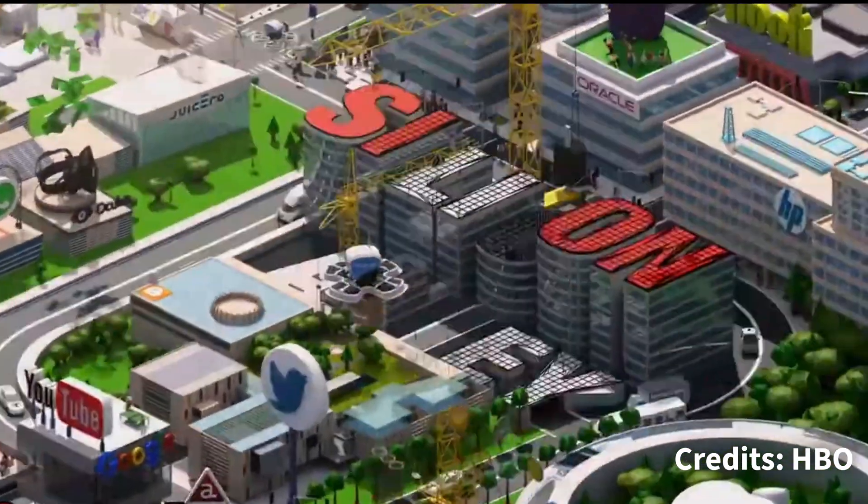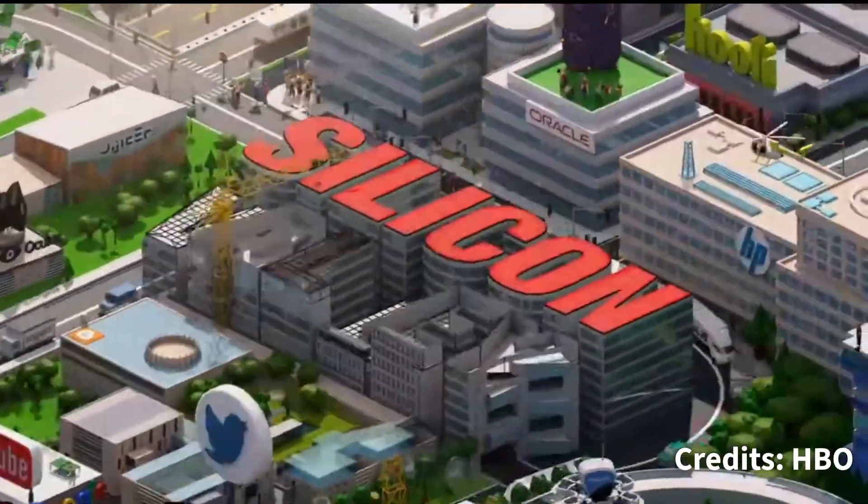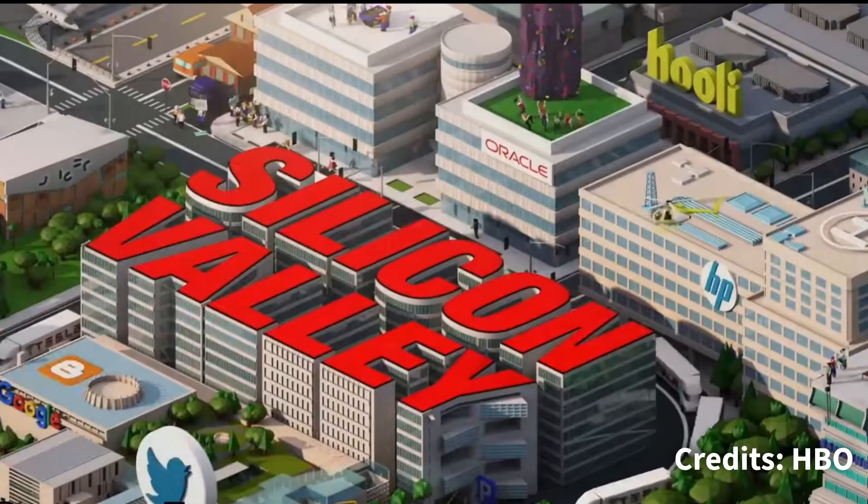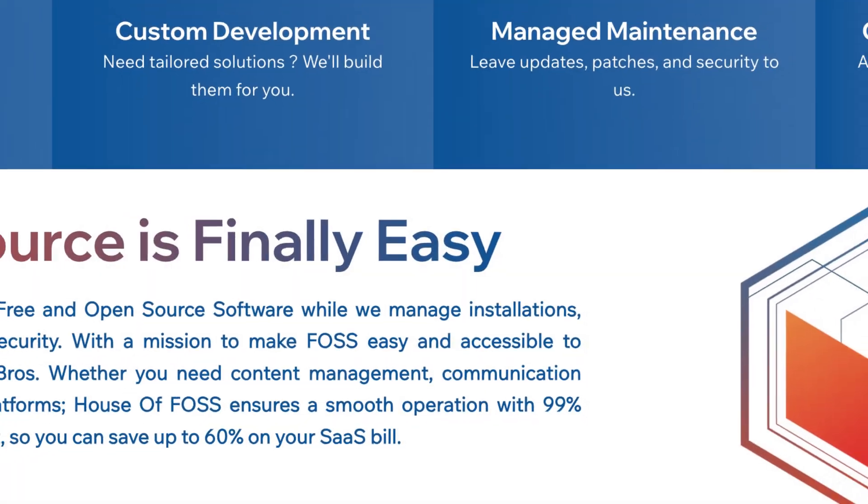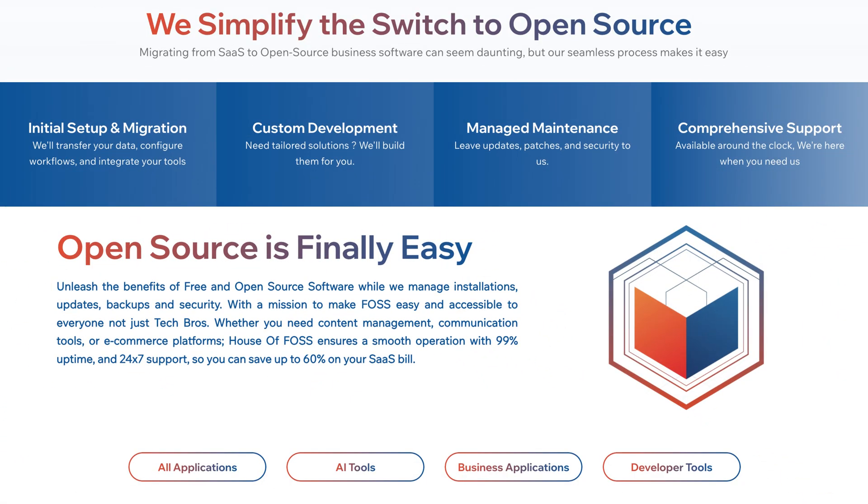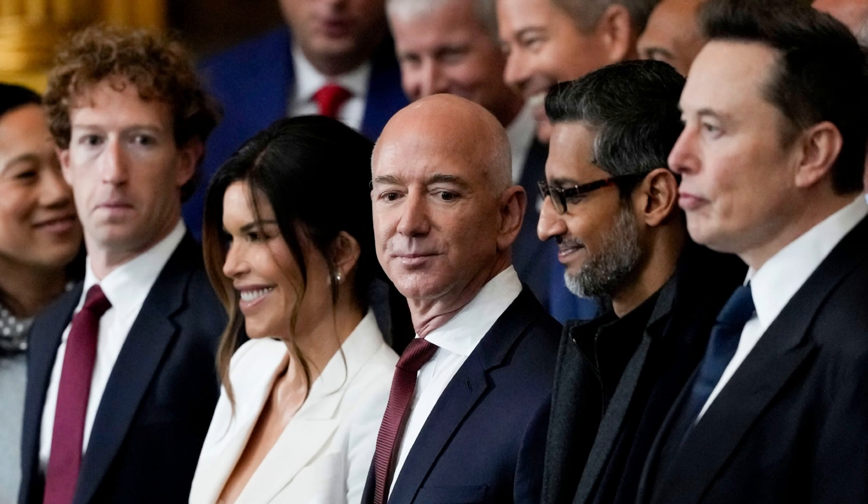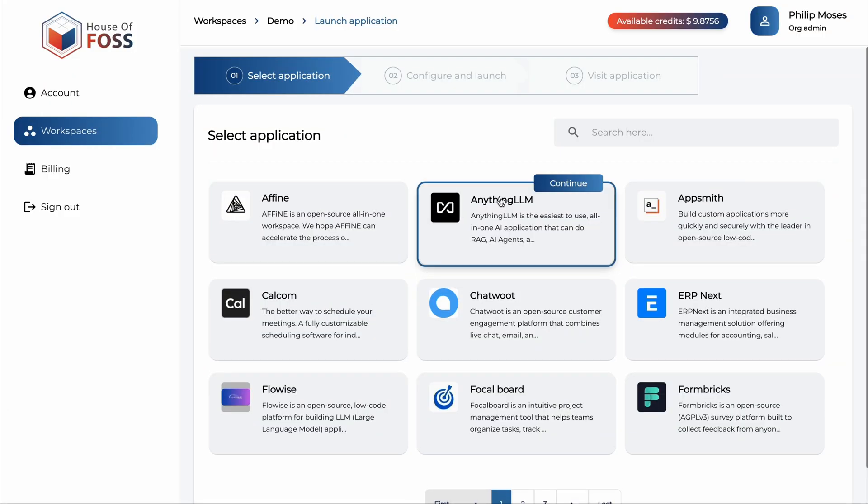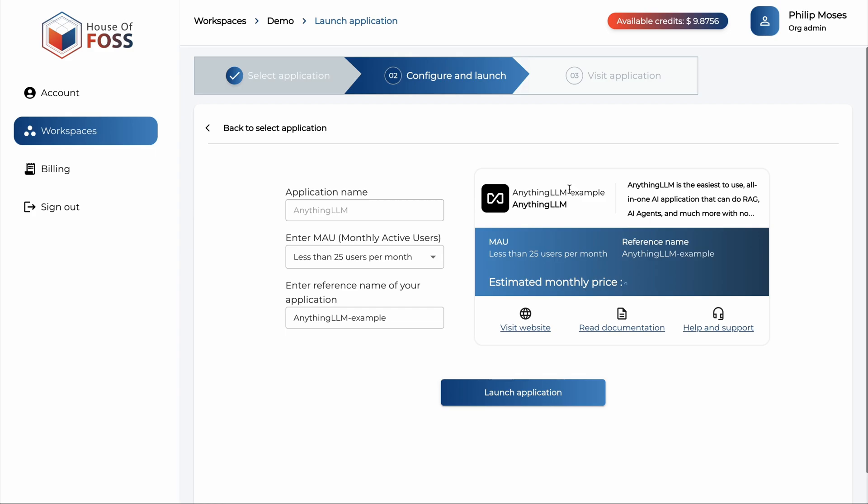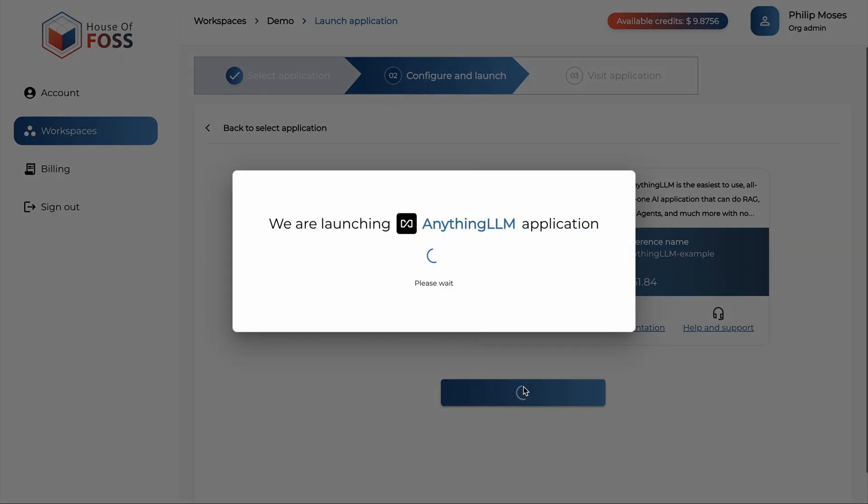For far too long, open source has been the best kept secret of the tech industry. Now, House of Force is on a mission to make open source easy and accessible to everyone. Not just tech pros. Through House of Force, self-hosting open source software is as easy as installing an app on your phone. Find the software on our marketplace and launch.